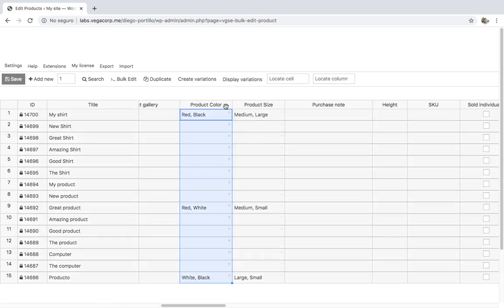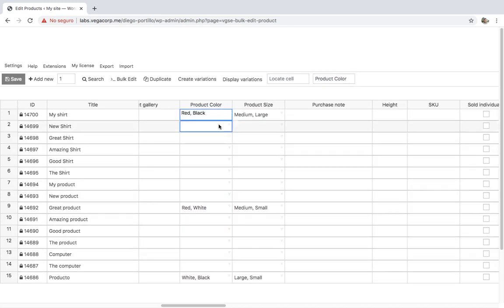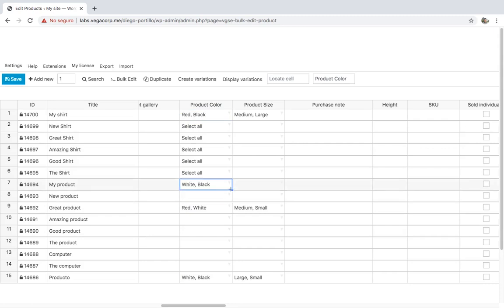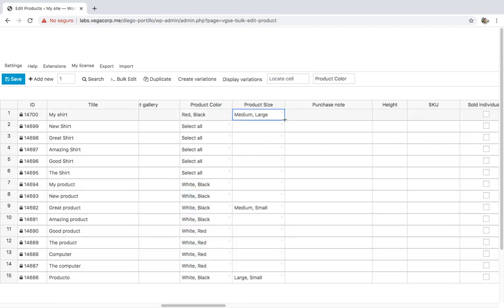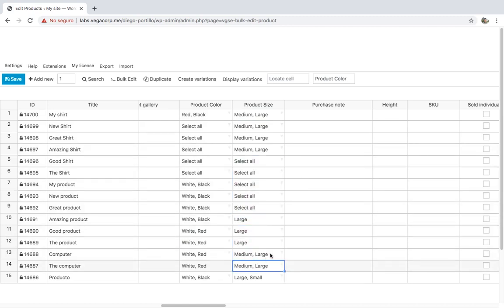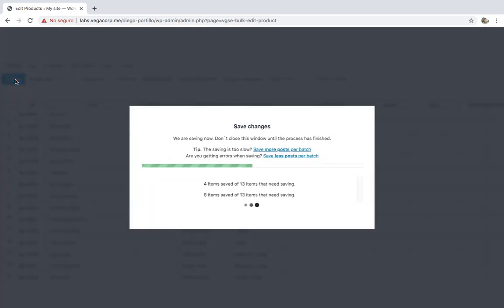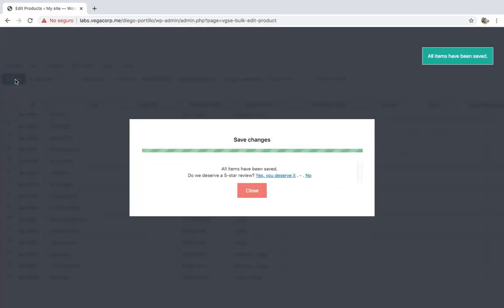Just enter 'product color' to find the color column. Now let's select the colors and sizes for the variations. Once done, just click on Save to apply the changes. This way, you'll not have to open a lot of tabs nor save changes a lot of times.